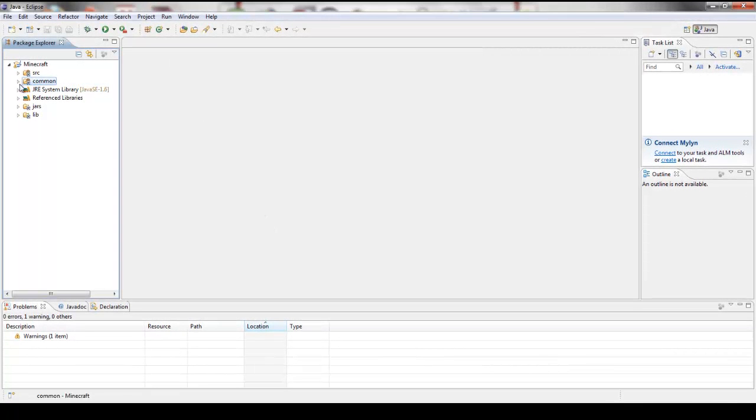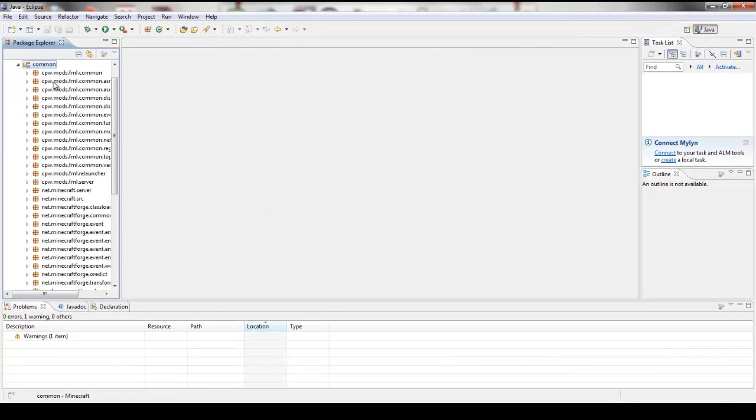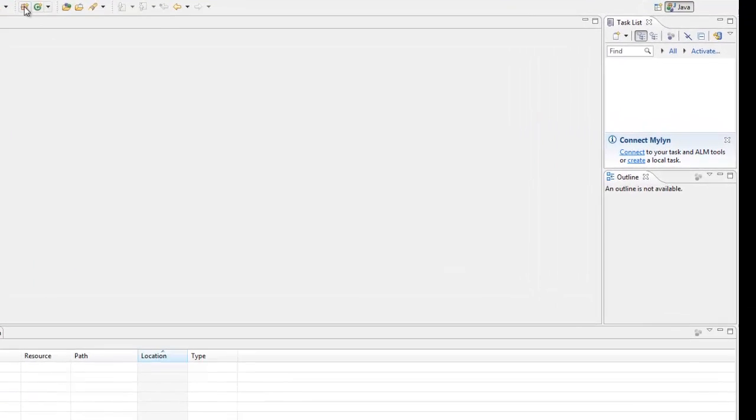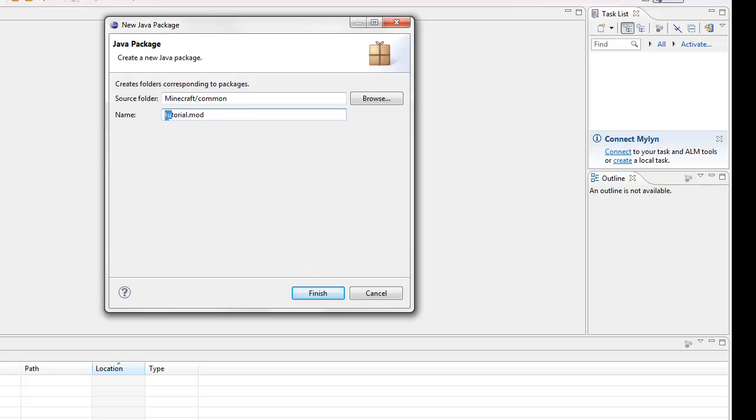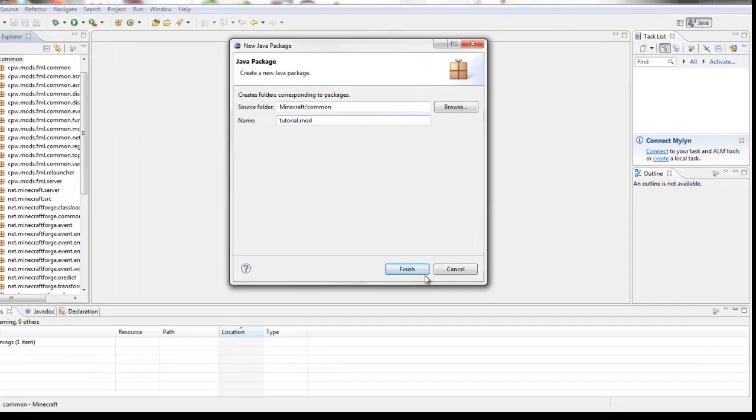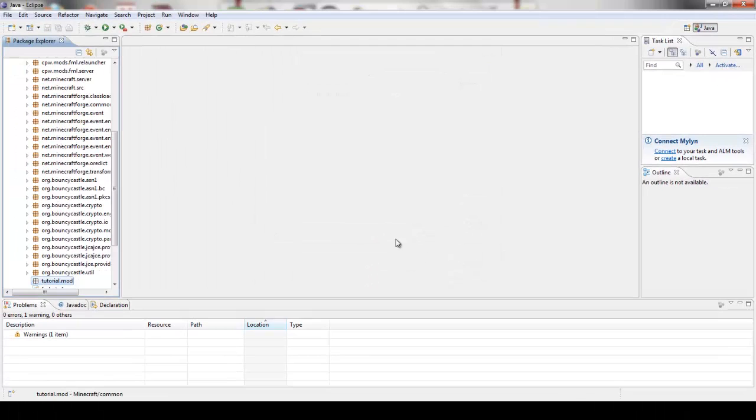What you're going to want to do is make sure that this common right here is highlighted like this. It's blue. You're going to want to click this little package button and that's create a new package. You're going to name it what you really want is like your username or something and then dot whatever your mod is called. I'm just going to name it tutorial.mod. Not a big deal.